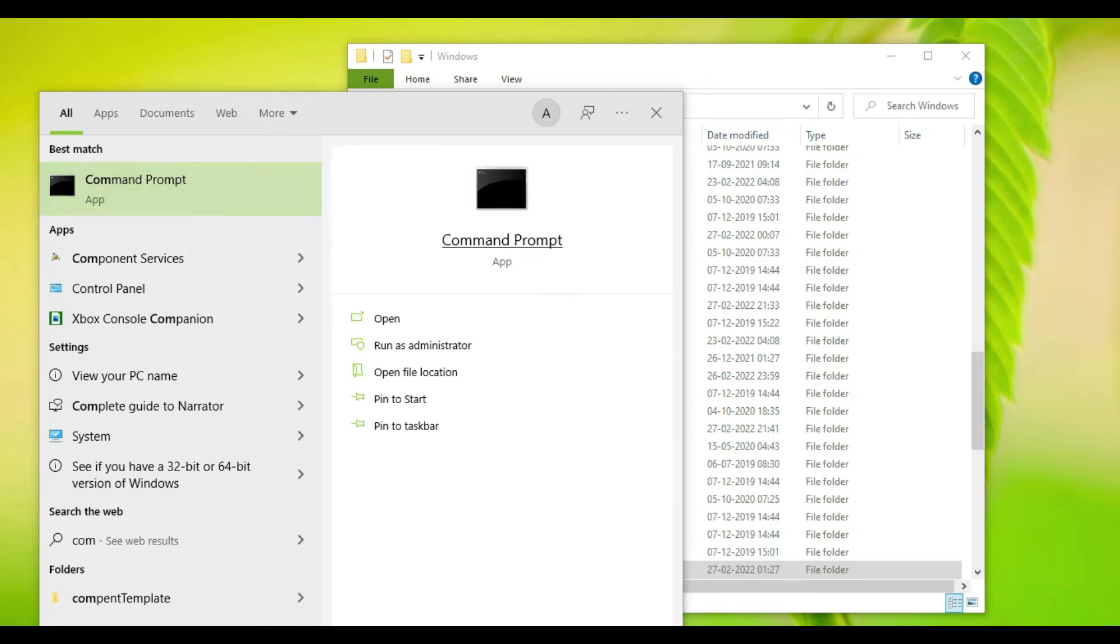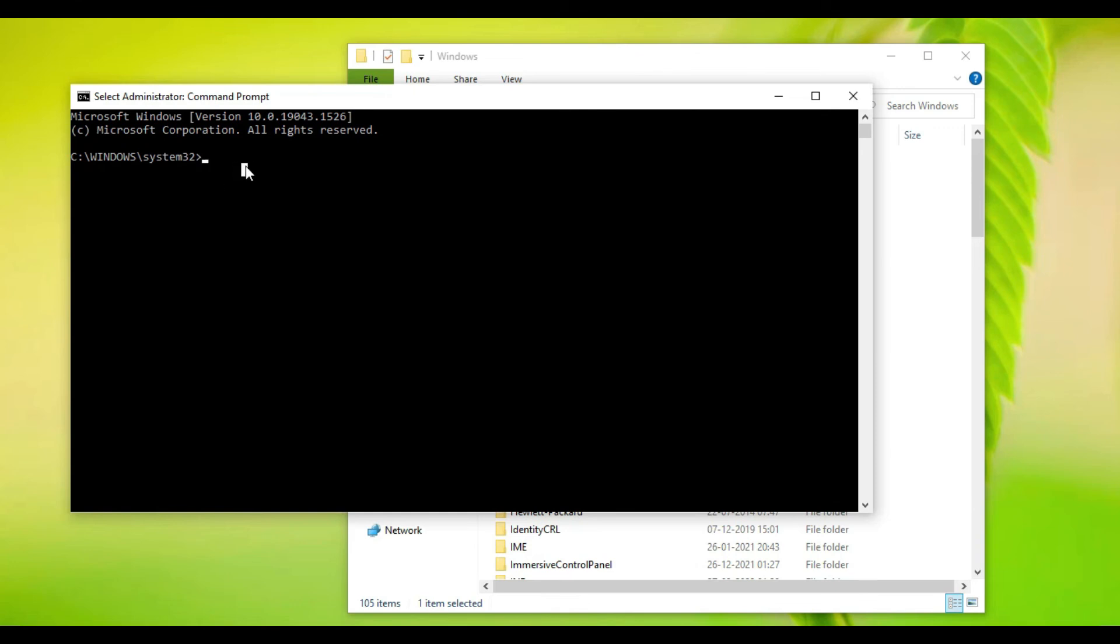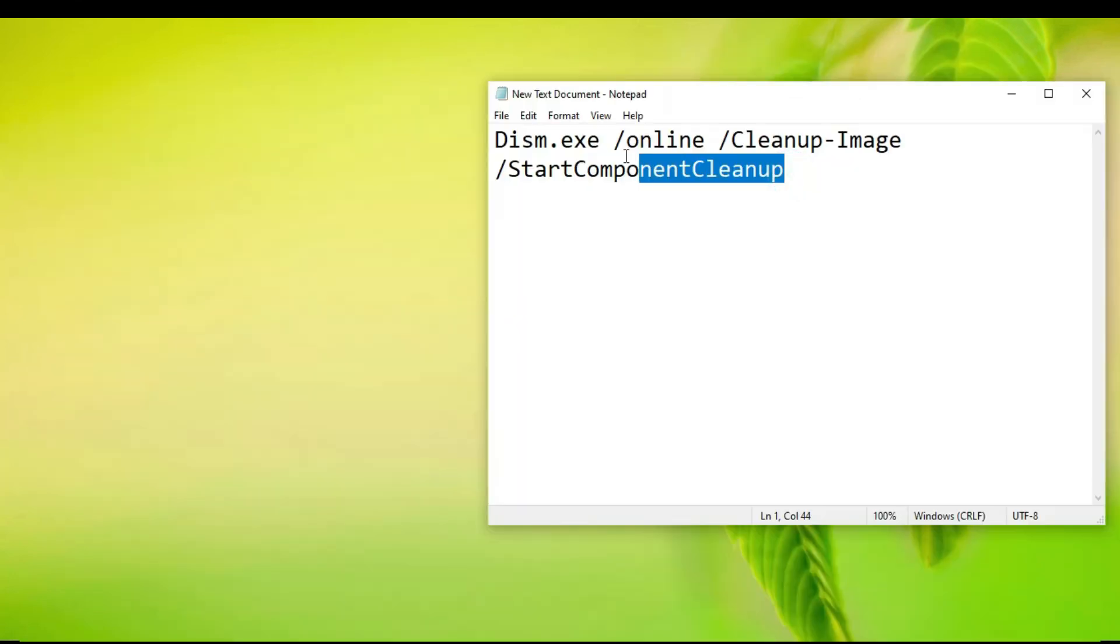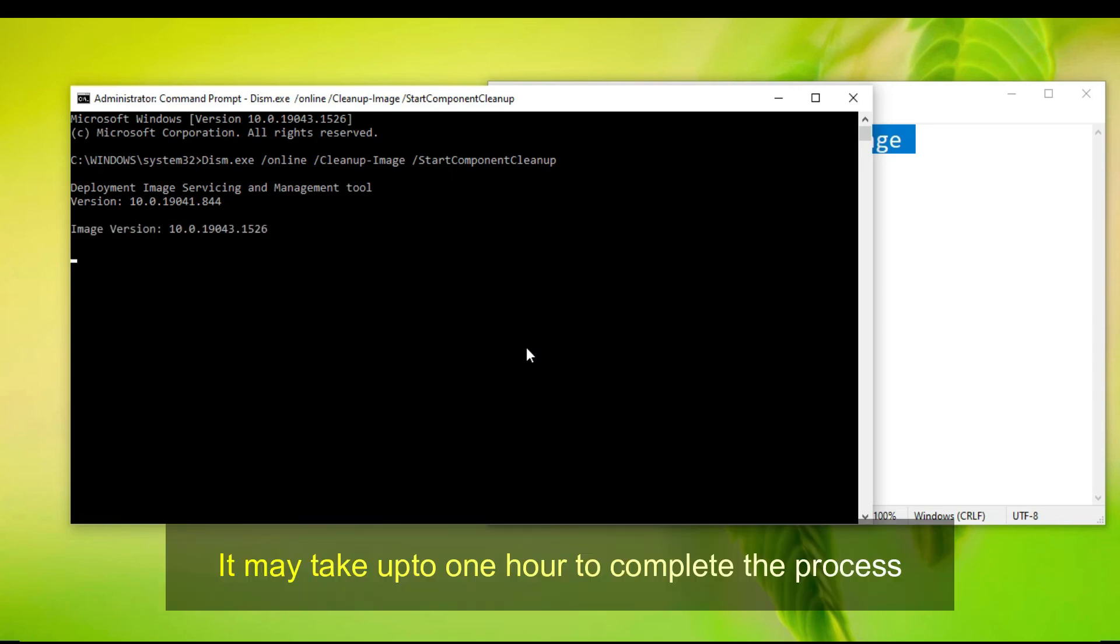Once you run as Administrator, you have to give it permission. Do you want to allow this app to make changes to your device? Yes. Now you need to type this particular command. Use this command and run. It may take up to maximum one hour. If you have already done it, it will show you the result very quickly. Once it's done, it shows complete.